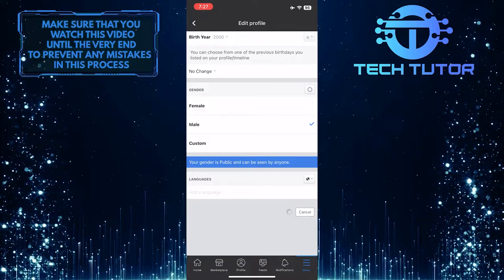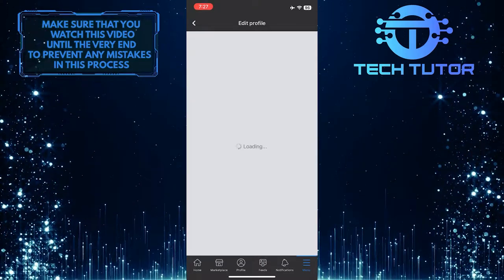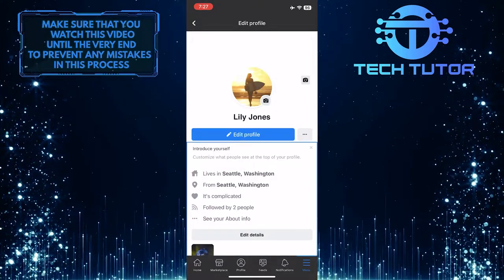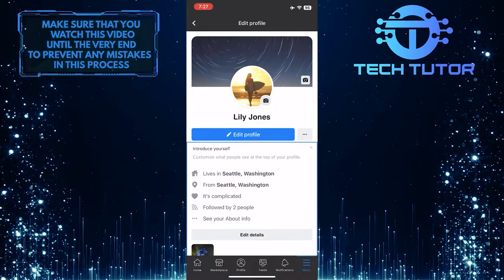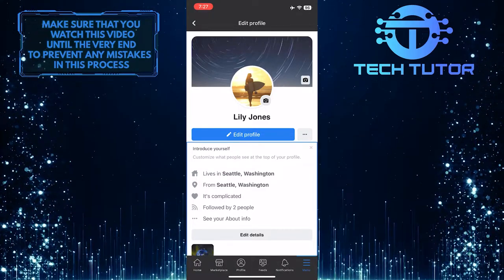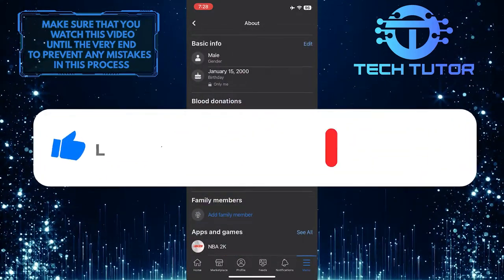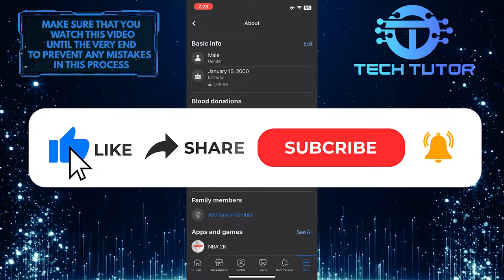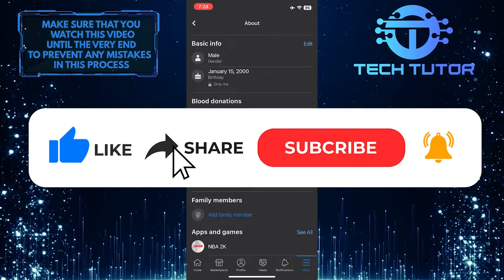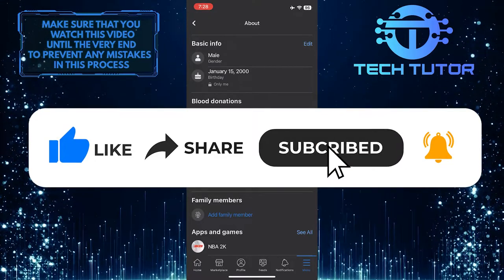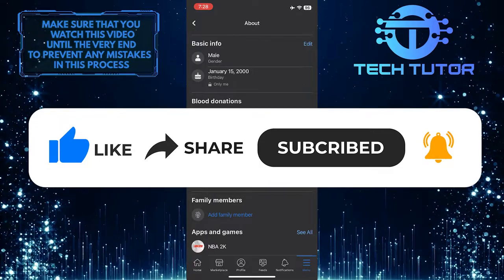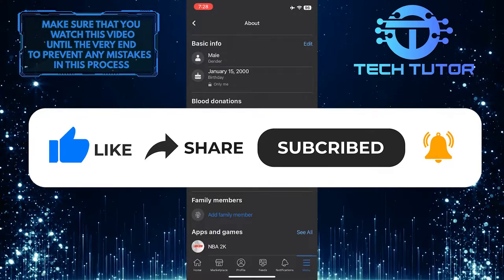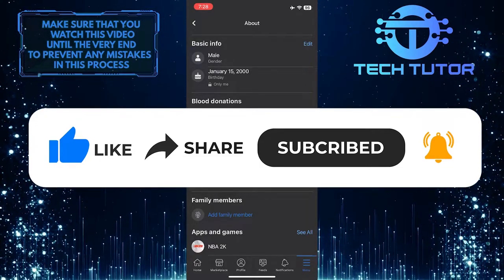That wraps up this tutorial. If you have any questions about this whole process, please let me know in the comments section below. If this video helped you out, please give it a big thumbs up and subscribe to this channel for more tutorial videos like this one. Thank you so much for watching, and have a good day.